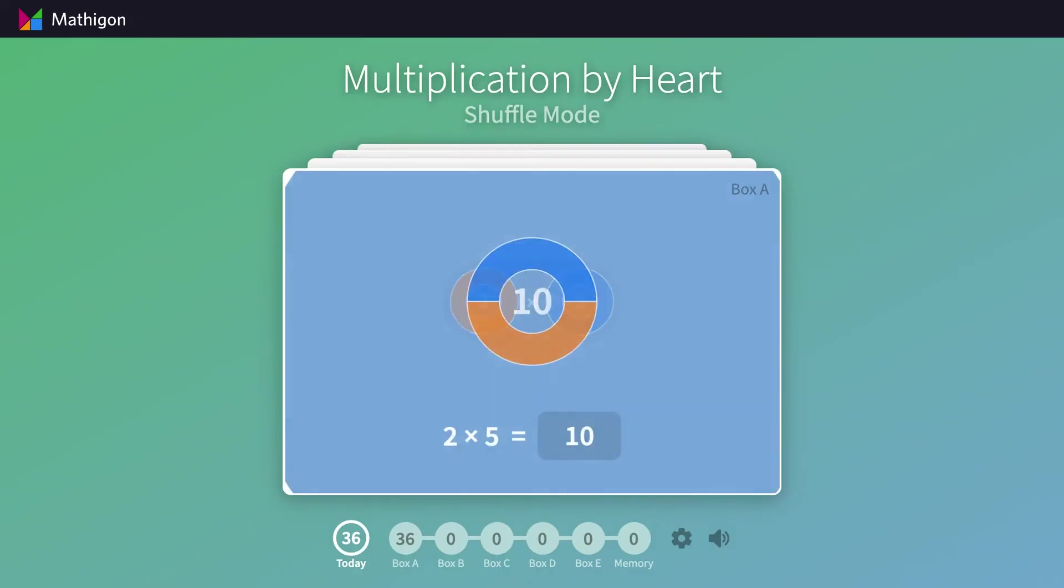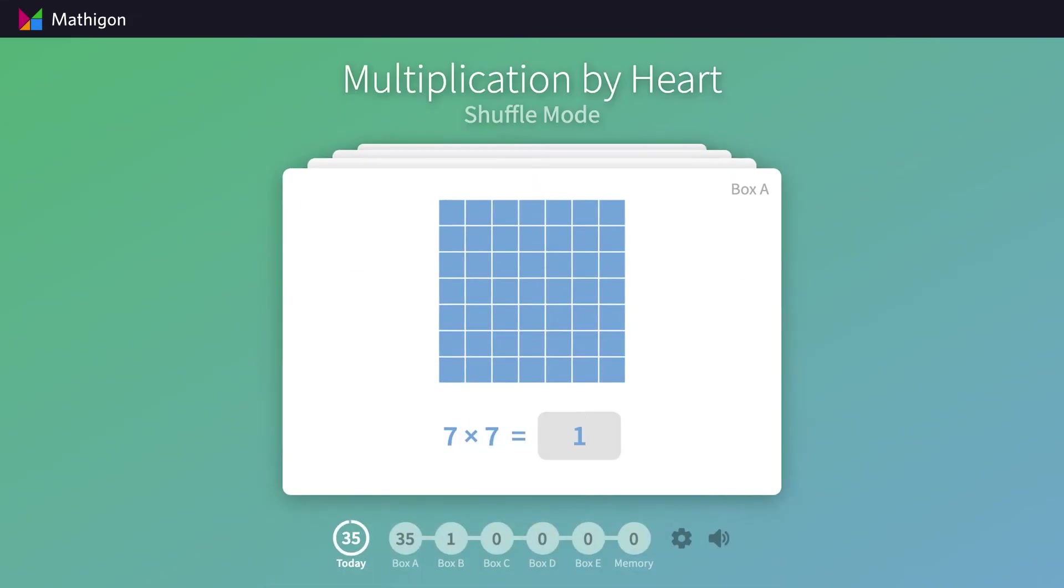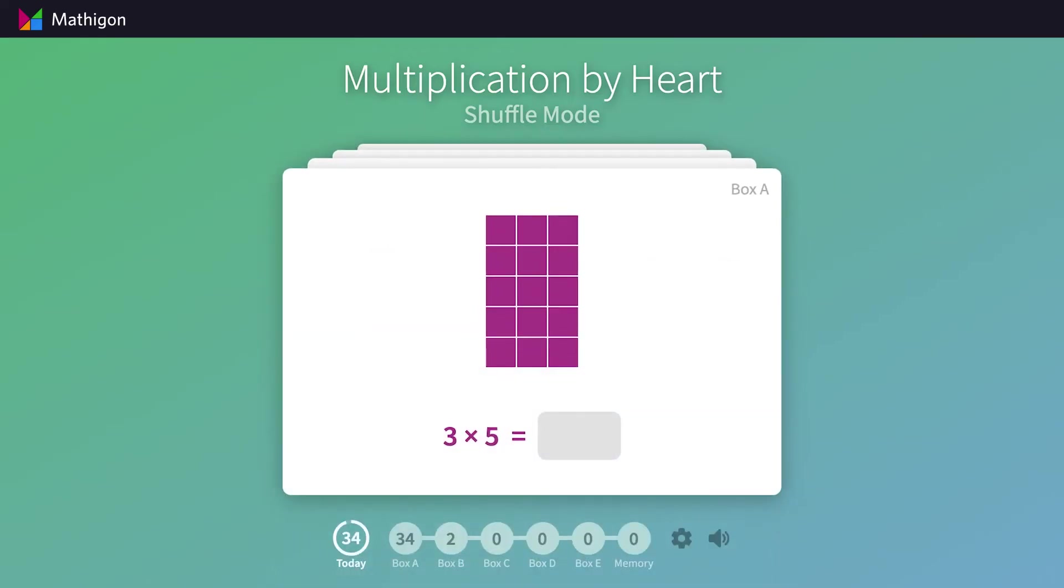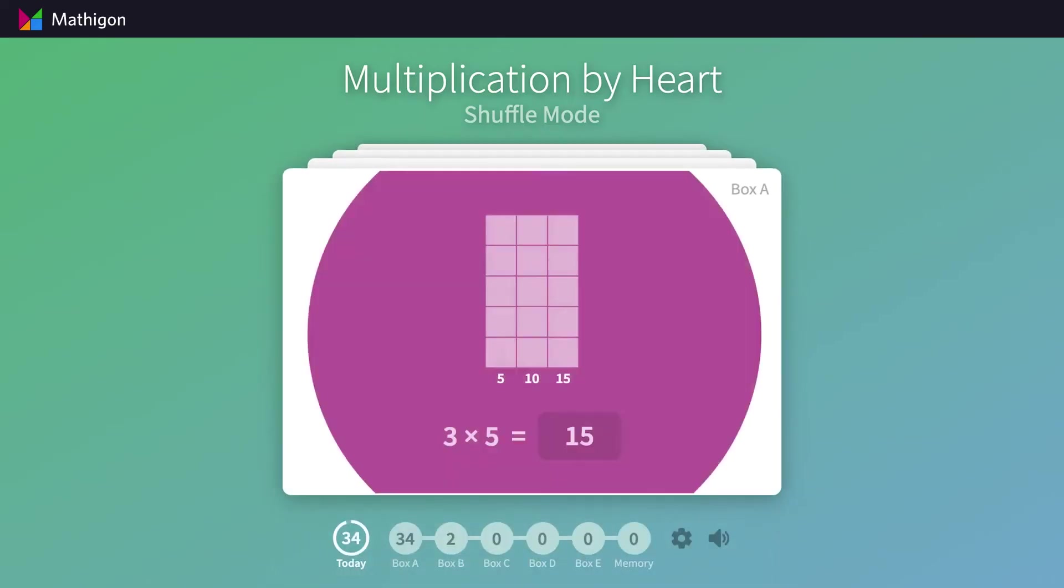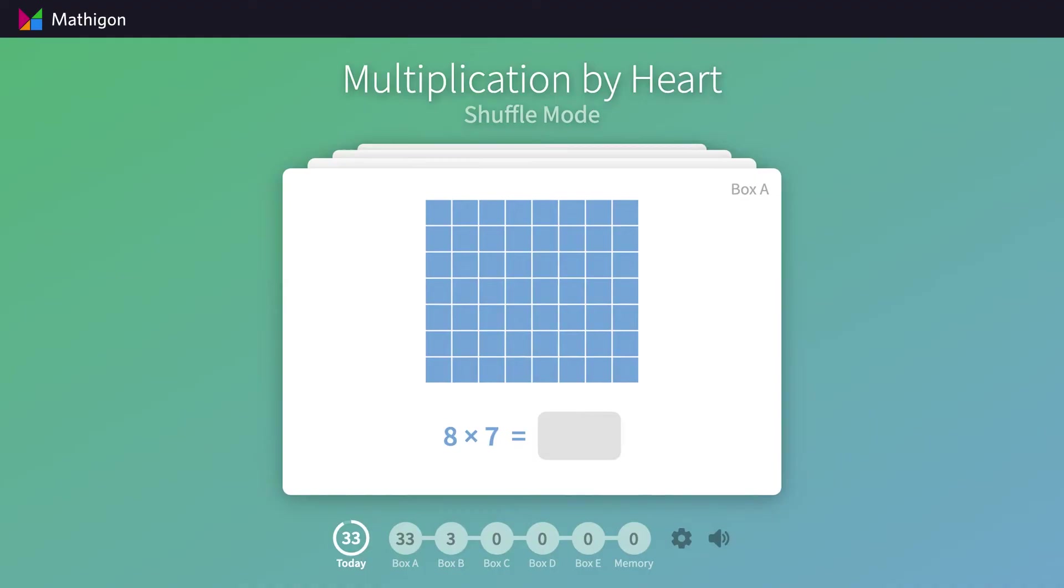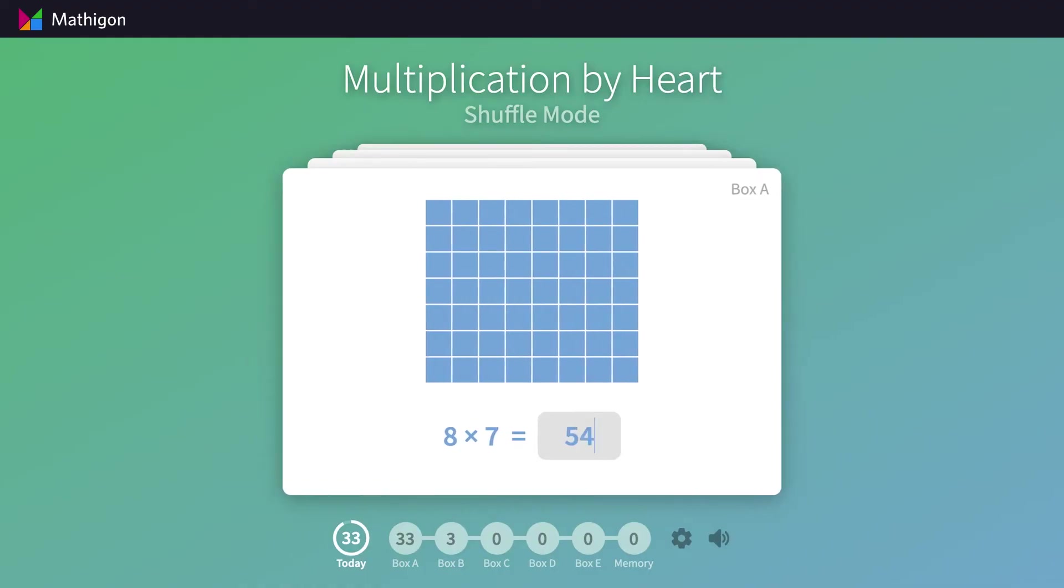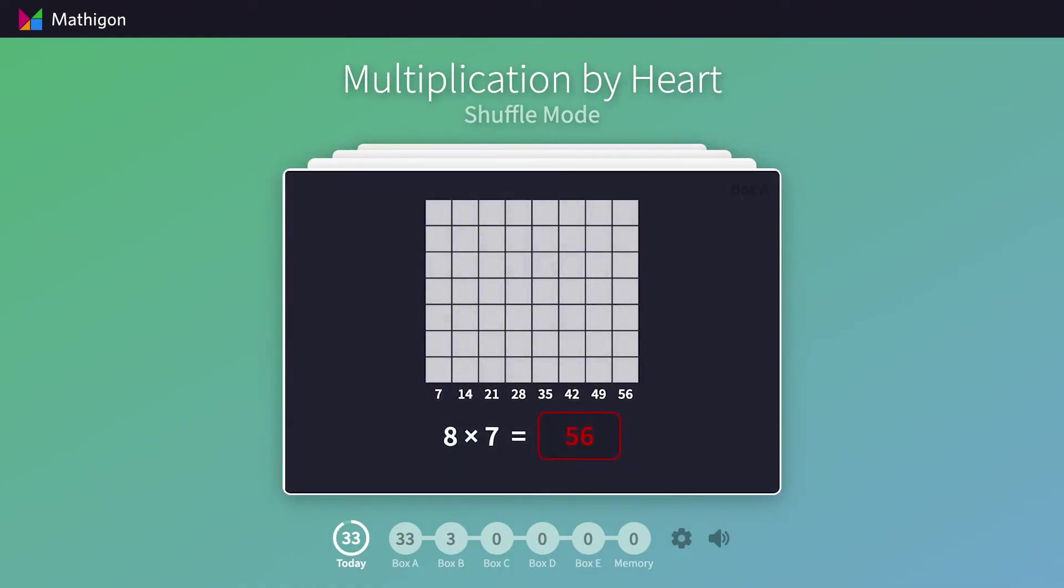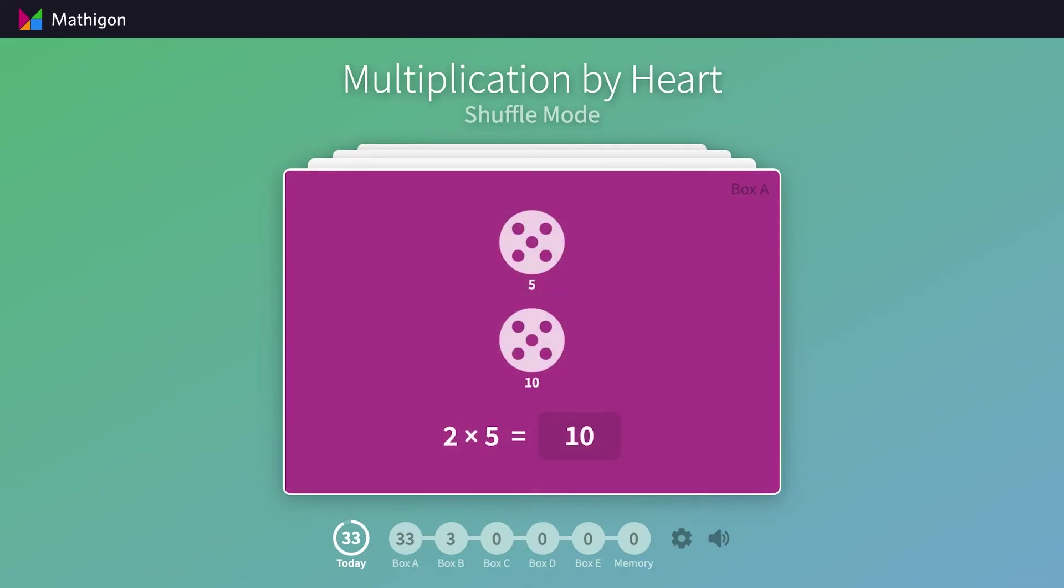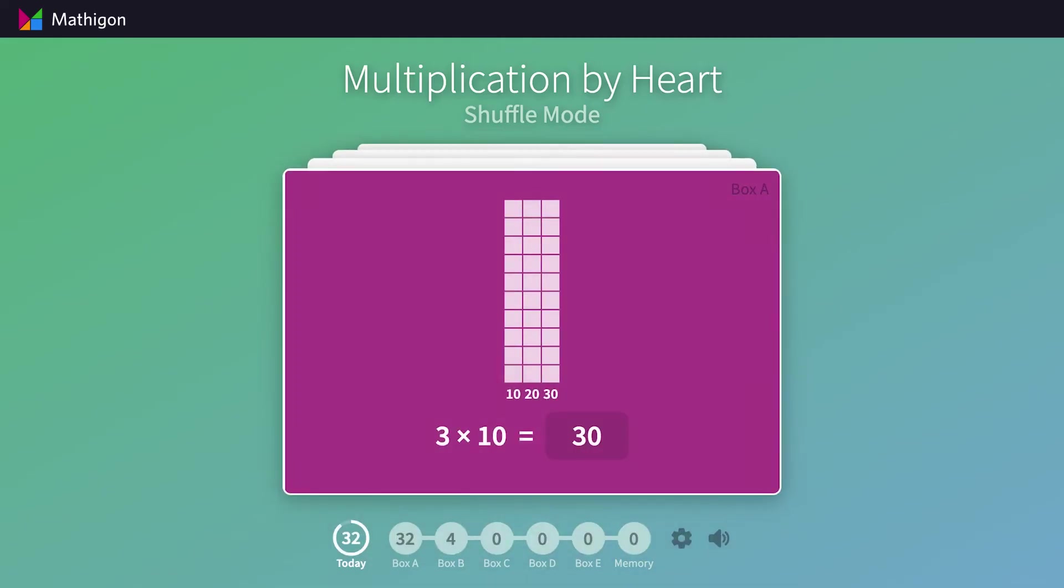In Shuffle Mode, we pick 36 random cards every time, without spaced repetition, and we don't track students' progress. Shuffle Mode is also a great alternative if multiple students have to share the same computer and cannot create separate Mathagon accounts.